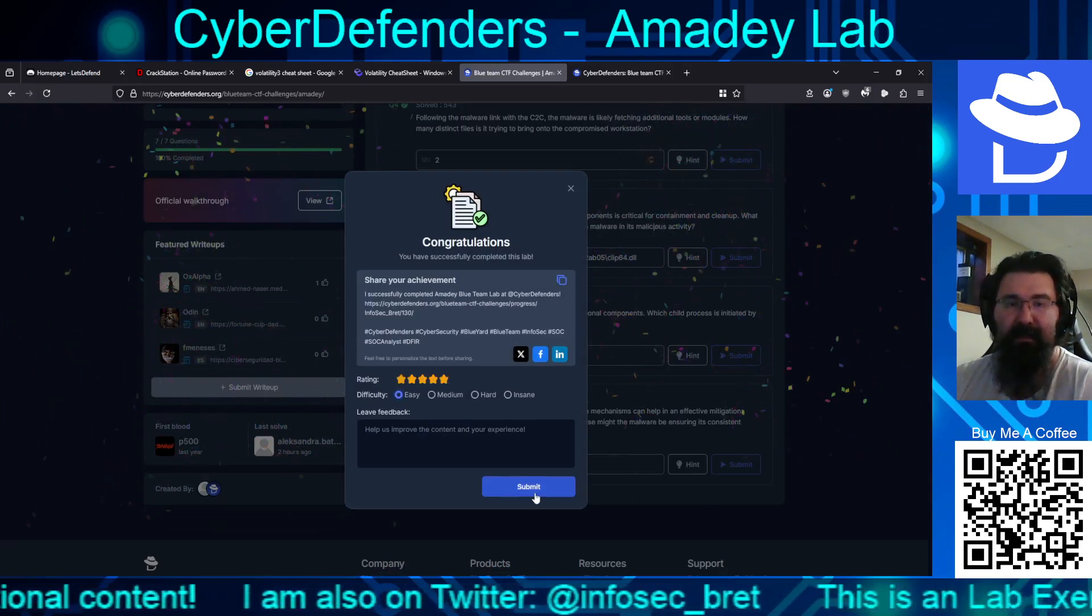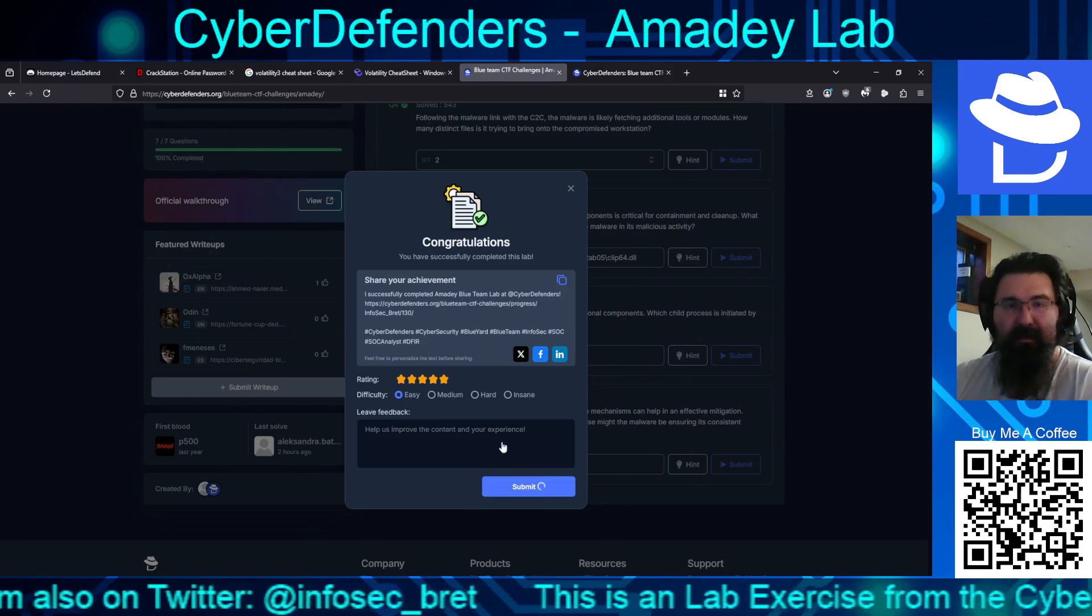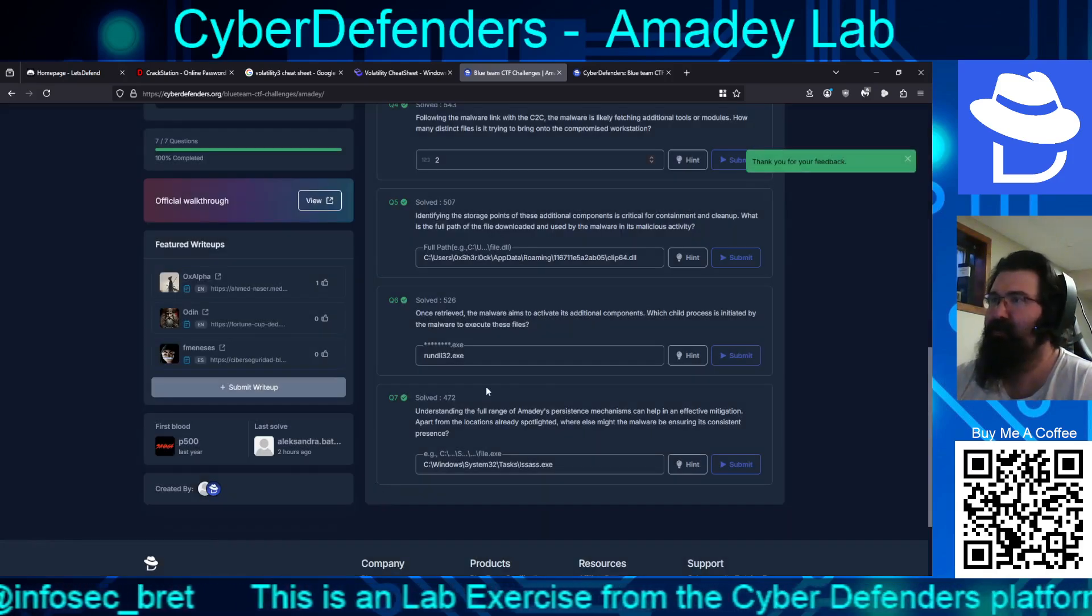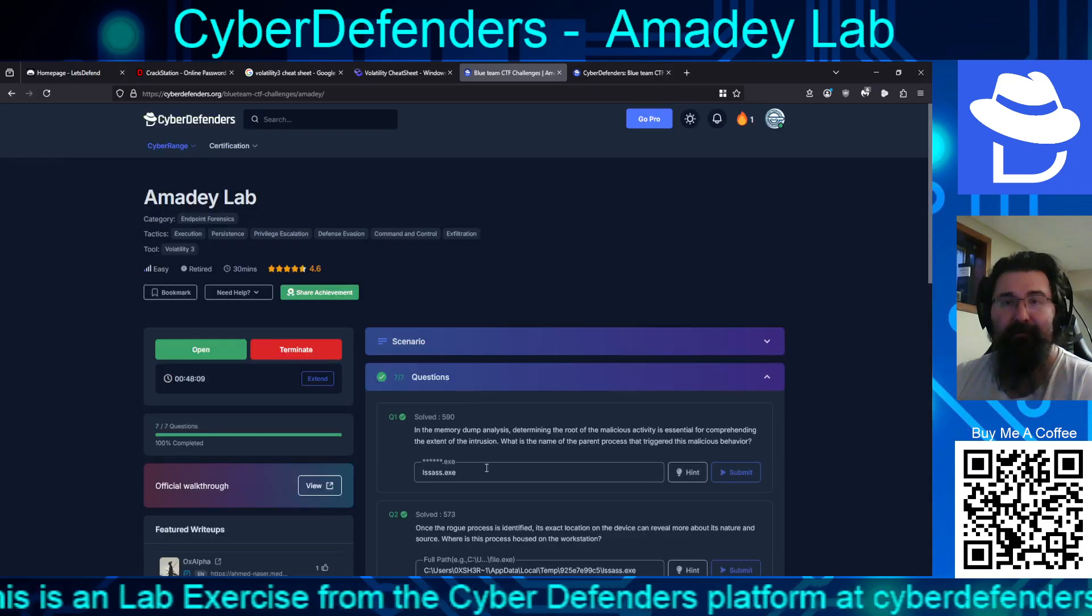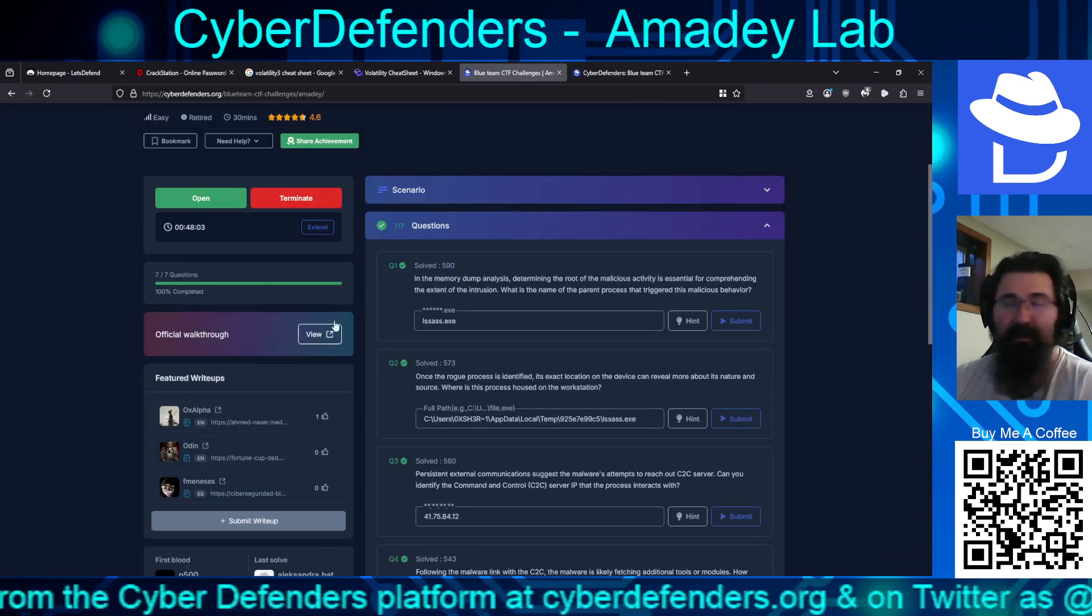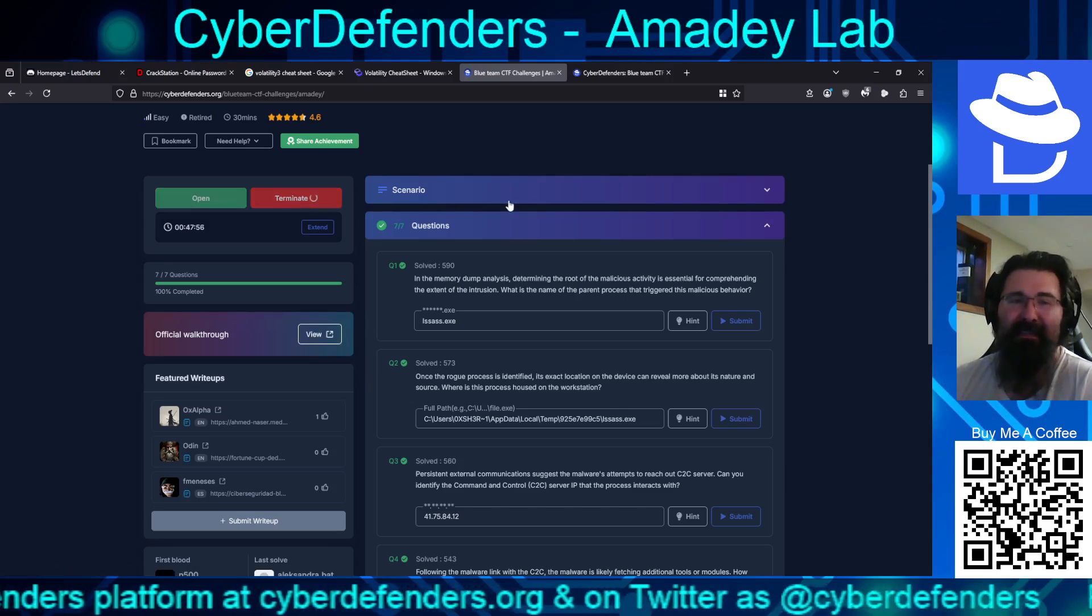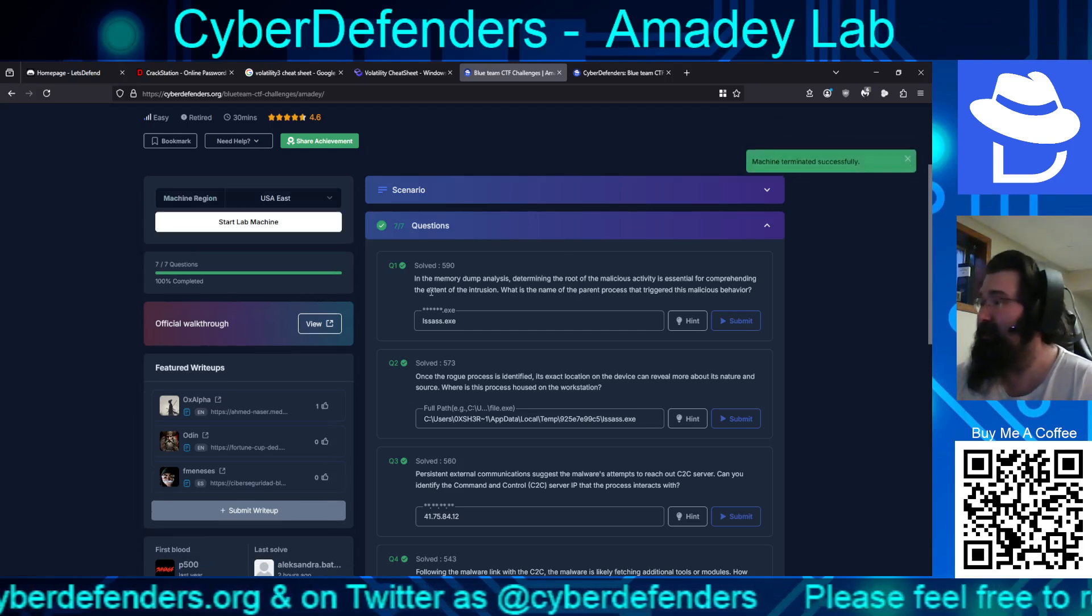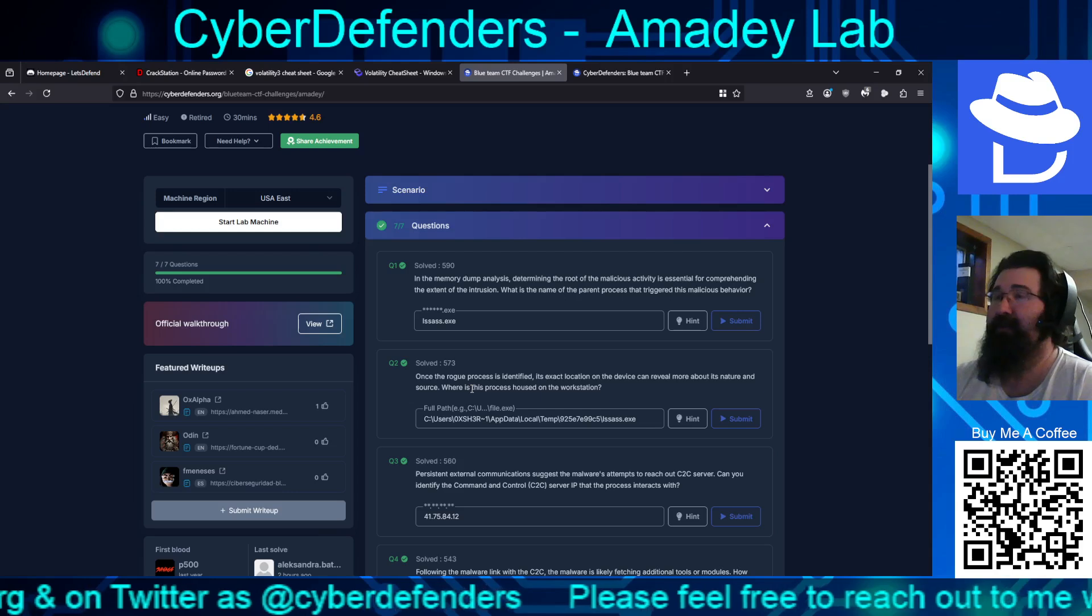And this is off the SOC level 1 track. I figured I'd just try to go through and do the retired ones that are there. But yeah. So there we go. A Maddie lab. And still have like 48 minutes. Let's terminate that. So that way we're not wasting their cycles on that. So there we go. That's been 7 questions in sub 15 minutes. This is a nice quick one and done.